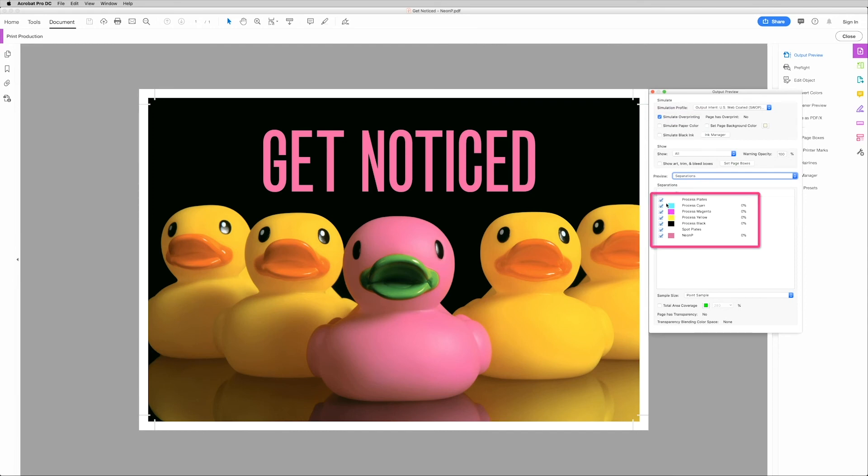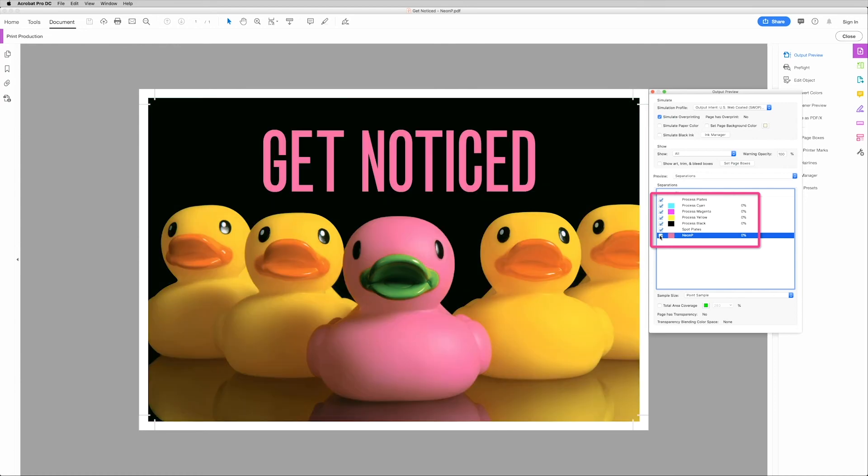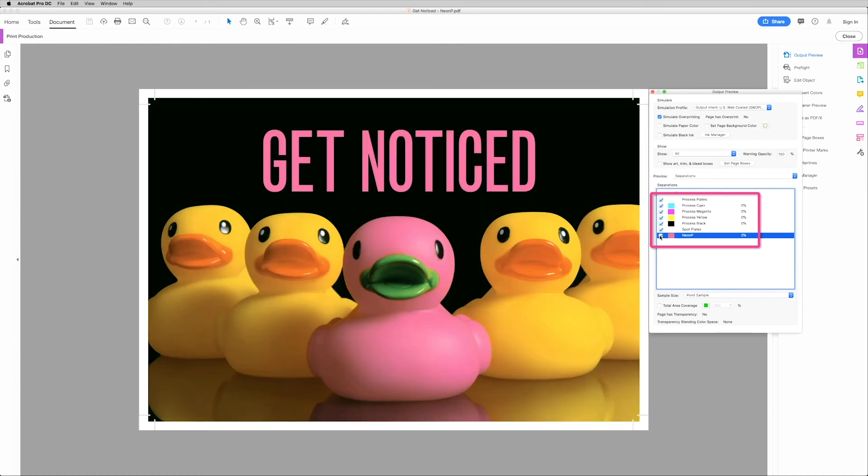And then head on down to the Process Plates. Now at the very bottom, you'll see the neon P as a spot plate. Click that on and off a few times. That shows you exactly where the neon P spot channel will fall.